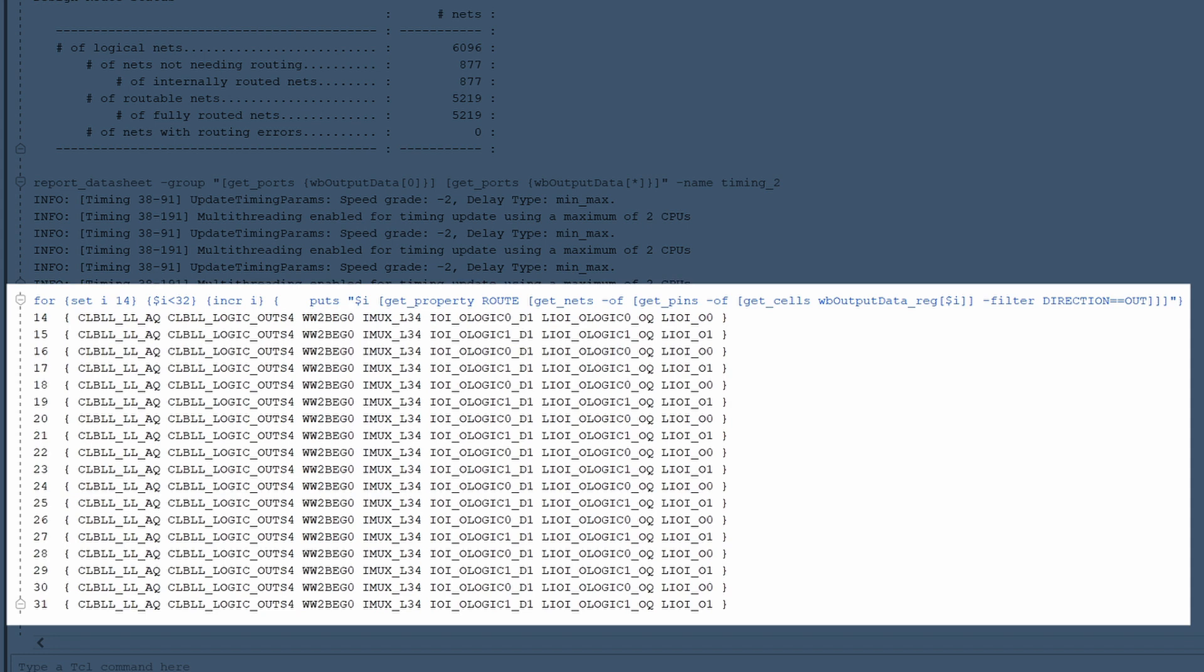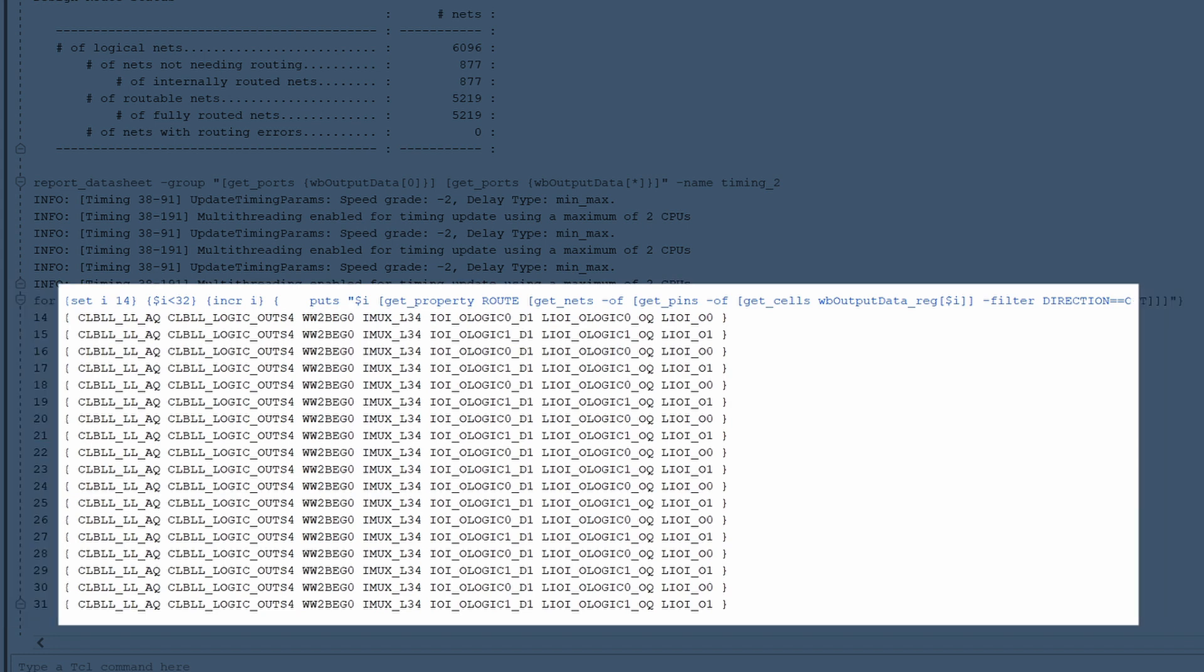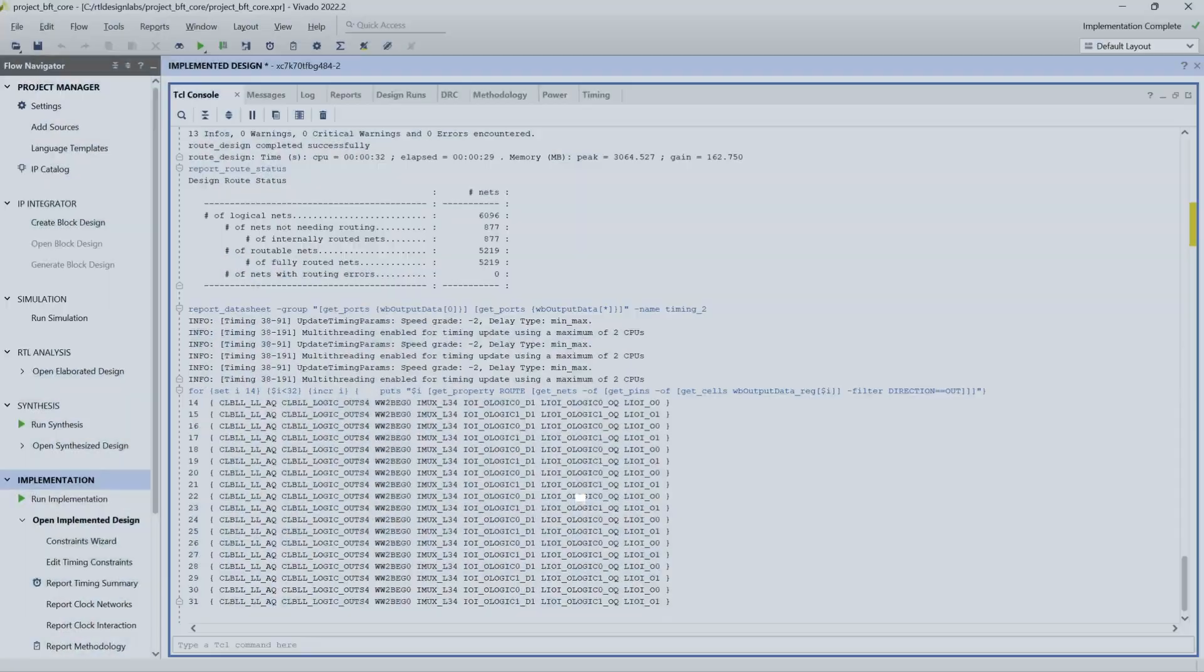From this point on different resources are used for even and odd nets. Our strategy will be to fix the routing of the first even and odd nets, and then copy them to the remaining nets in the bus.